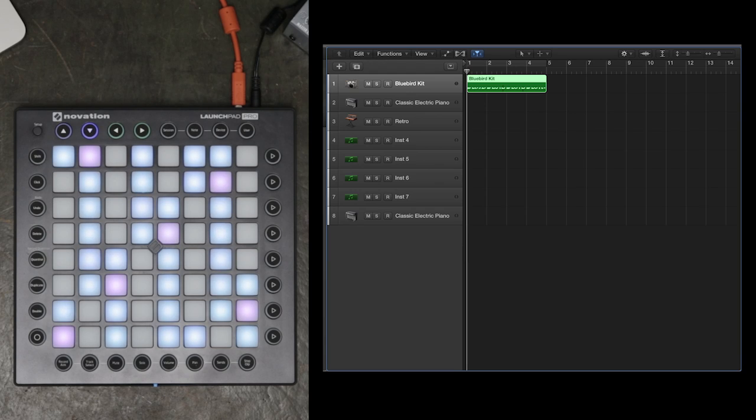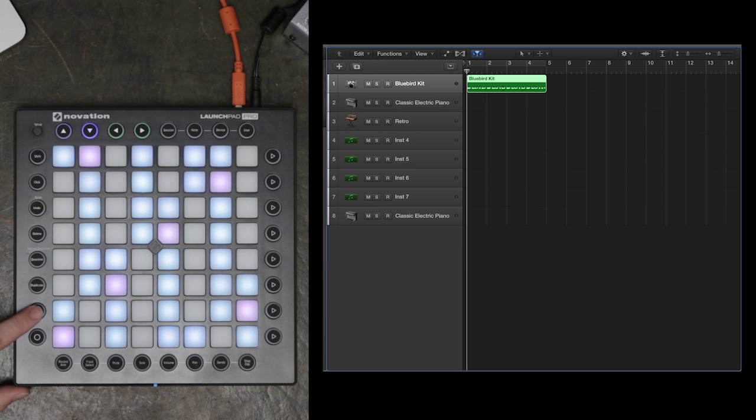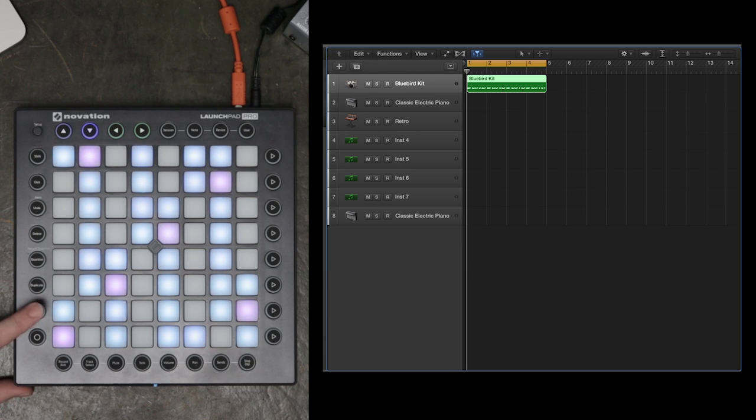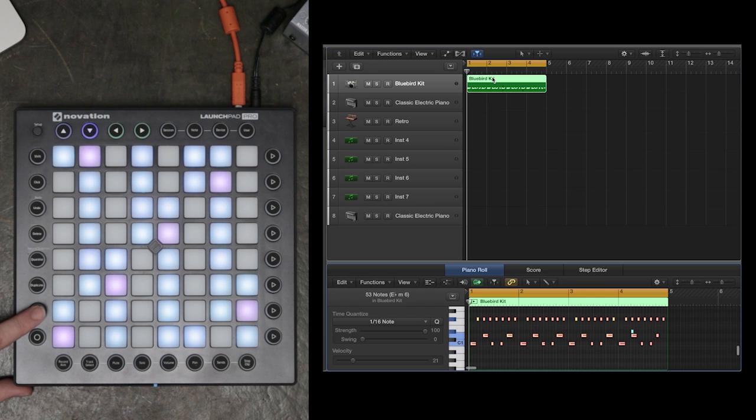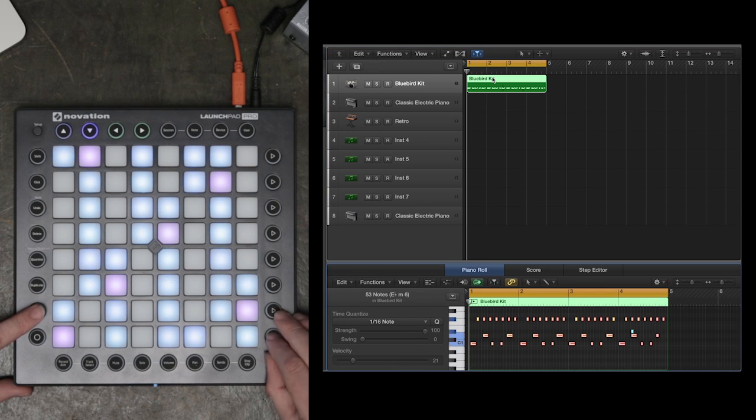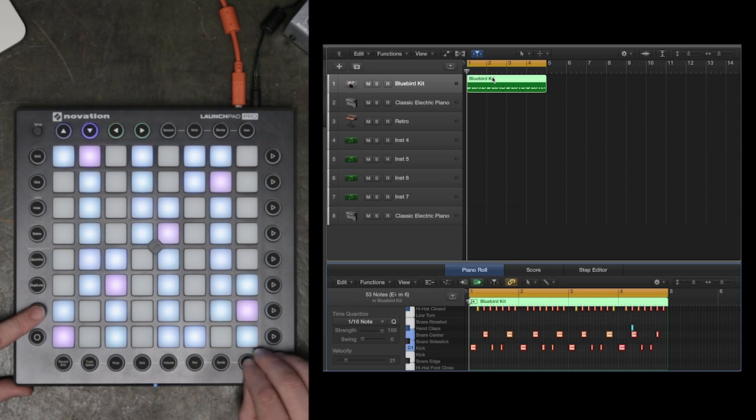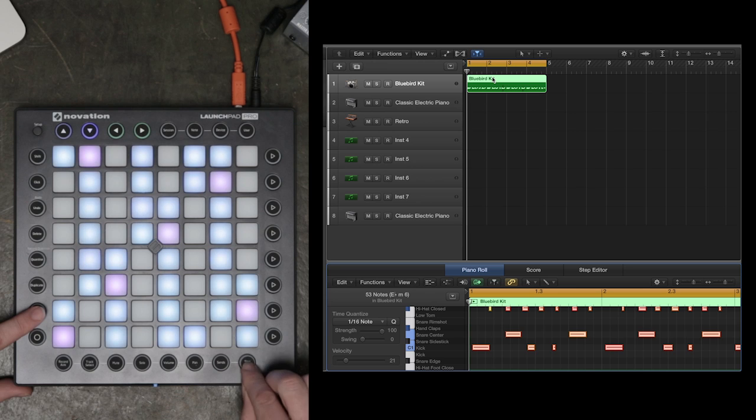Now, in the Arrangement window, I can use the Assigned key to switch the loop on and off. I'll double click on the Bluebird kit I've created and use the Zoom functions to zoom in on the notes.